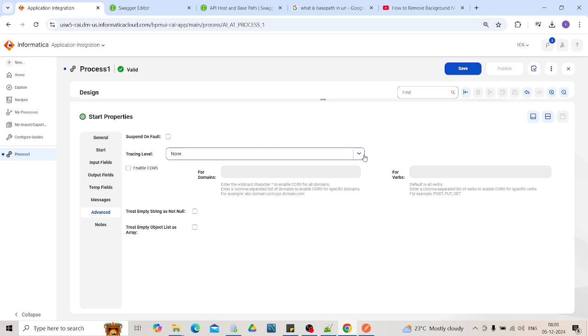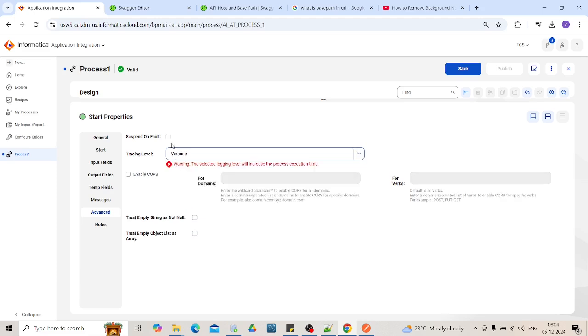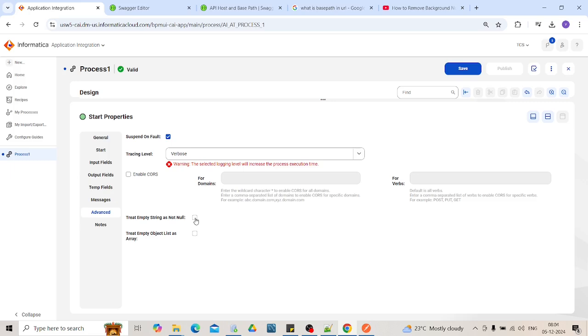In the advanced option there are different tracing levels: None, Trace, Normal, Verbose. If we click on verbose, it will trace for the application integration with data. You can suspend on fault. If there are any faults, the process will get suspended. You can treat empty string as not null by clicking on this option. So let's save these properties.